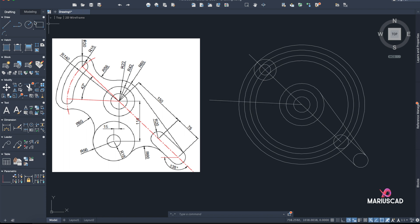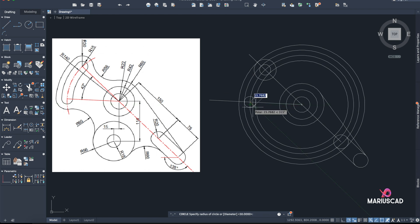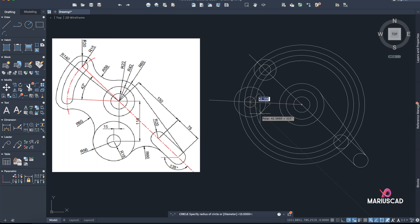Exactly at this intersection I need another circle of radius 15 and another circle with radius 30. So Circle 15 and Circle 30.